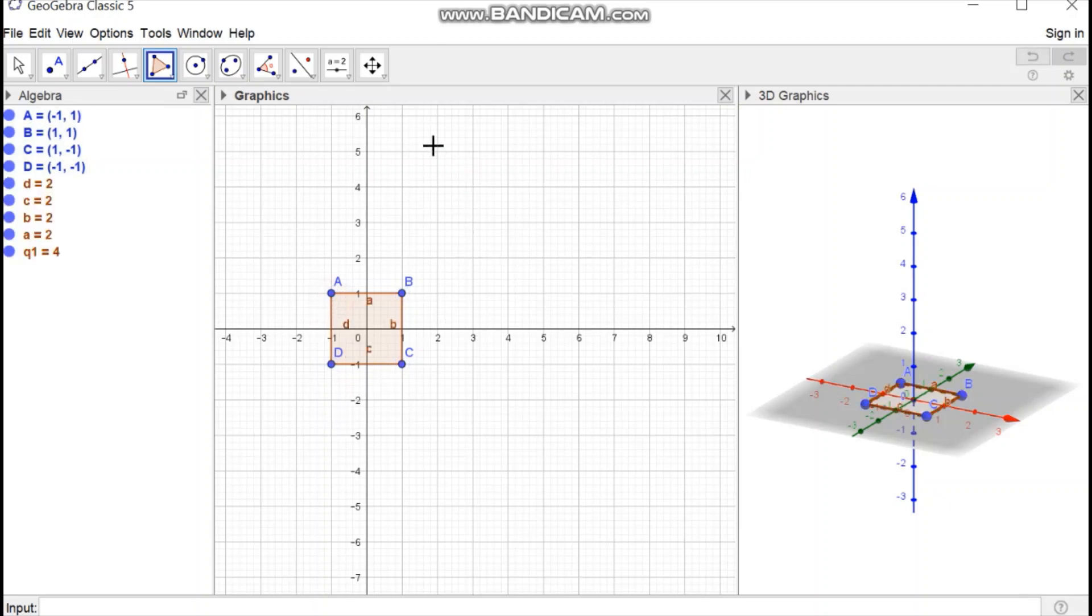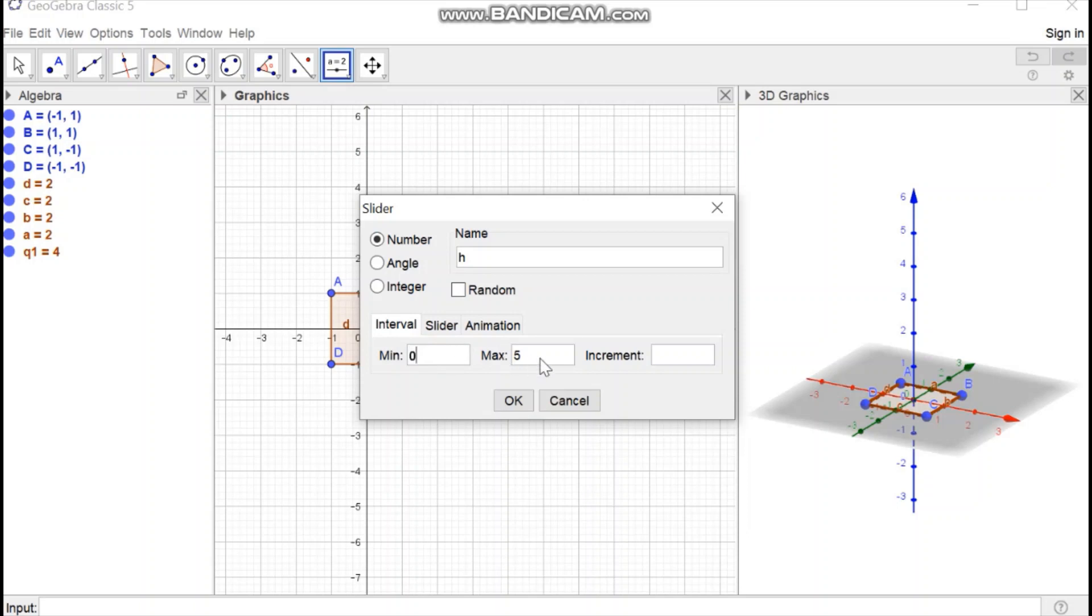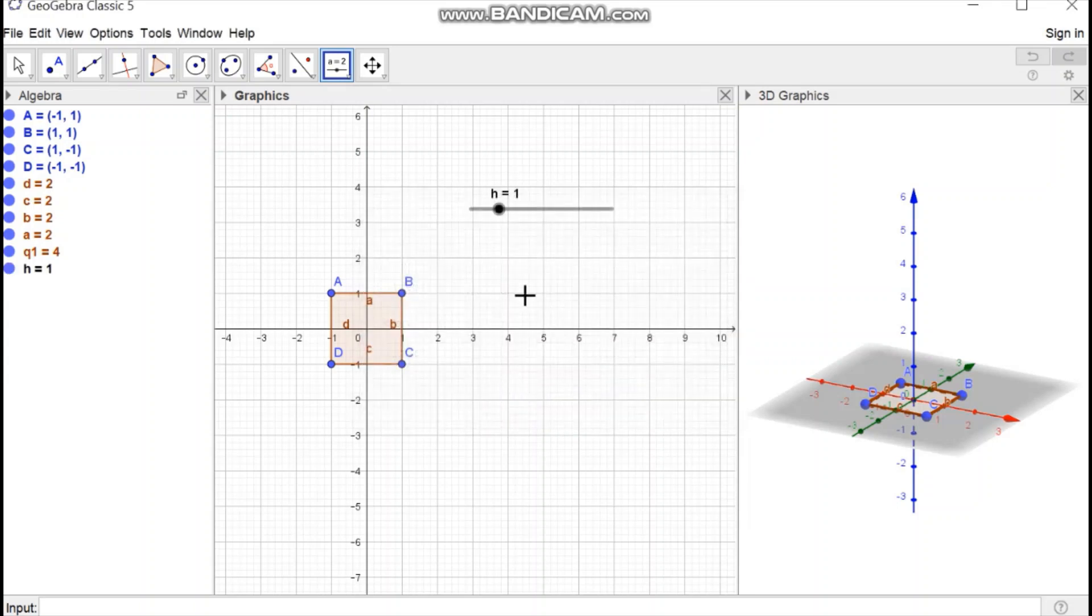Then create a slider, name it H with number option minimum 0, maximum 5. Then press ok. A slider is created.